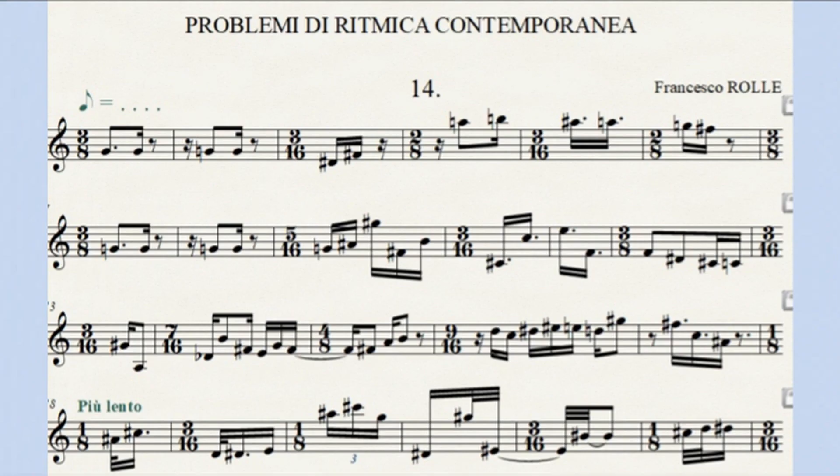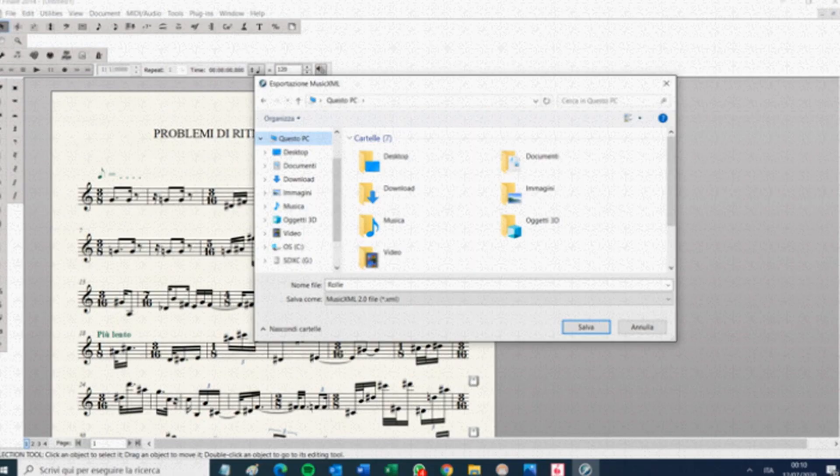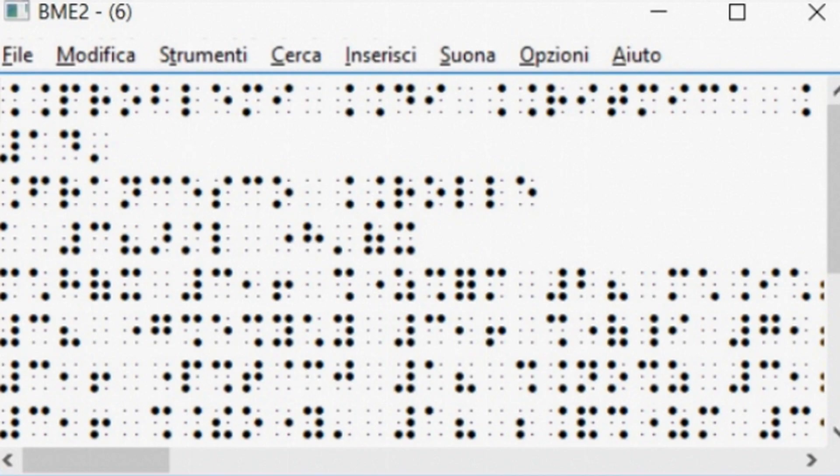This time, we can export the piece to MusicXML from the Finale program and import it in Braille mode from BME2 using the import menu.